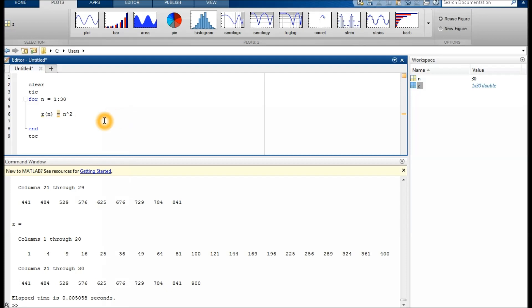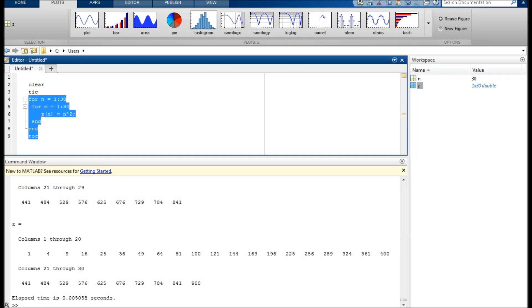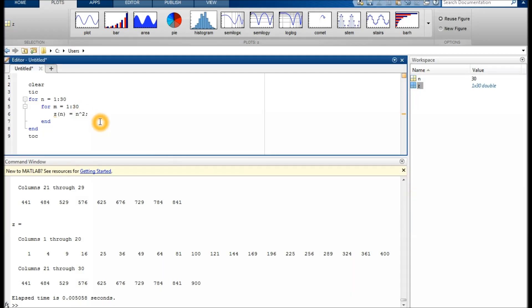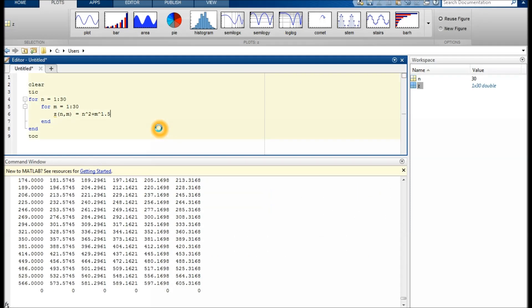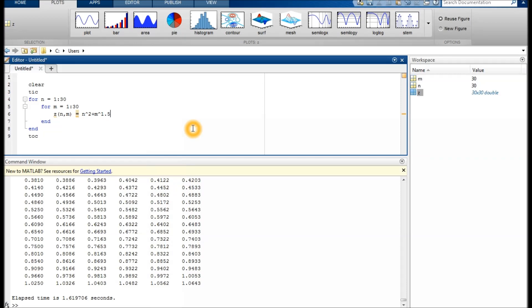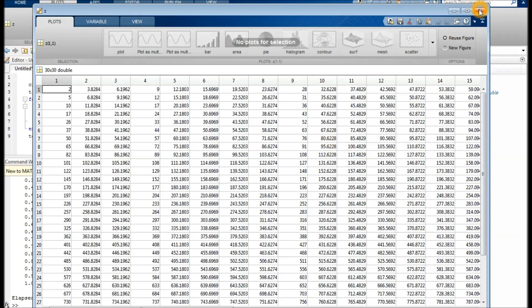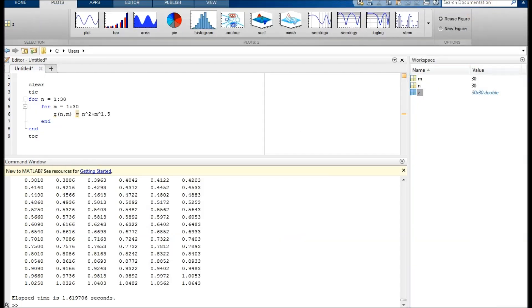Let's continue with a nested for loop, a little more complicated. We add a loop within the loop. Let's take for m equals 1 to 30 again. We want to do something with m as well, so let's use m to the power of 1.5. We keep m here as an index; in a minute you'll see where we're heading. What will we get? We'll get a matrix, a surface. Now we can plot it and see how it looks.